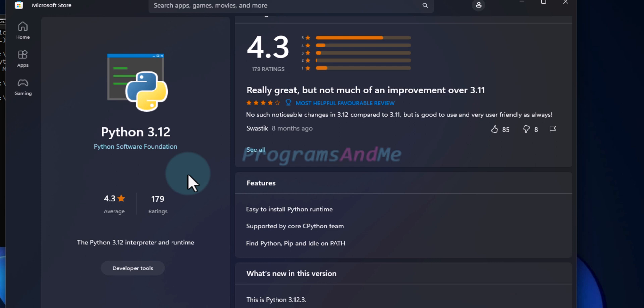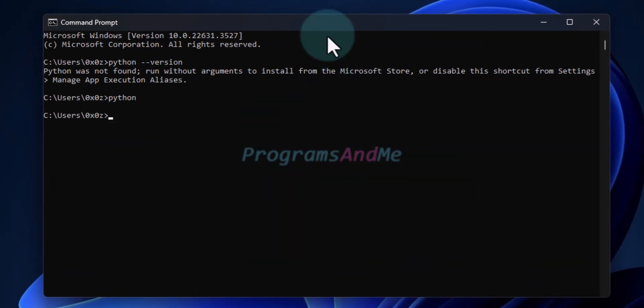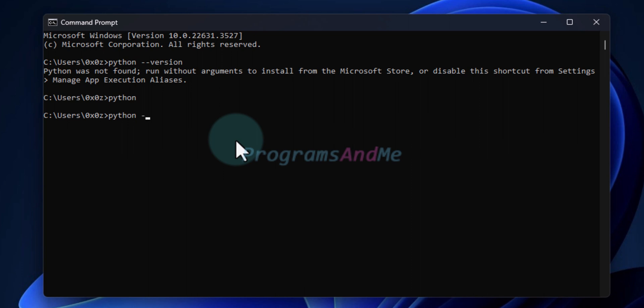Alright, done with the downloading and installation. Now let's close the Microsoft Store. Back in the command prompt, if I type python --version, it shows Python 3.12.3 is installed in the system.